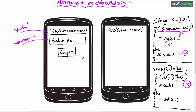Then we have to go to the first activity Java file and write the code. That is a three-step process: declare all variables, initialize all variables, and write the button click listener. In the button click listener, we have to read the value of EditText1 and compare it with 'Palle,' then read the value of EditText2 and compare it with 'university.' If both are matching, then start the second activity using Intent and the startActivity() method.